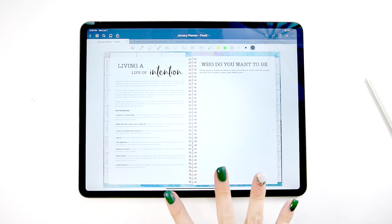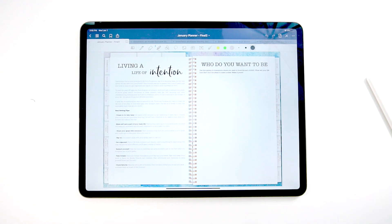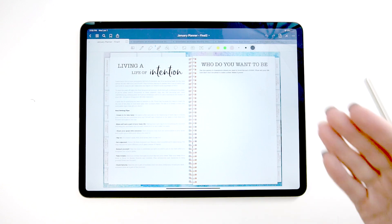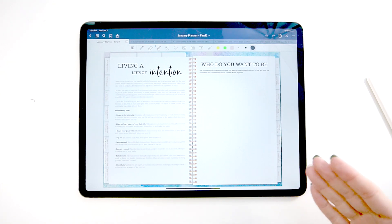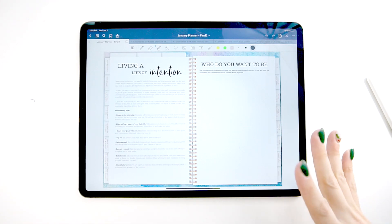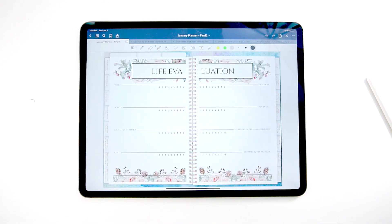Then you'll see right after that, you'll get a couple of customized pages that change every month depending on the theme. So this one is intention. So we have a couple goal setting tips on this side. And then on this side, we have a brainstorming section. So you can write down some of the things that you want to accomplish in 2020. You can decorate it, be creative, make it whatever you want it to be.